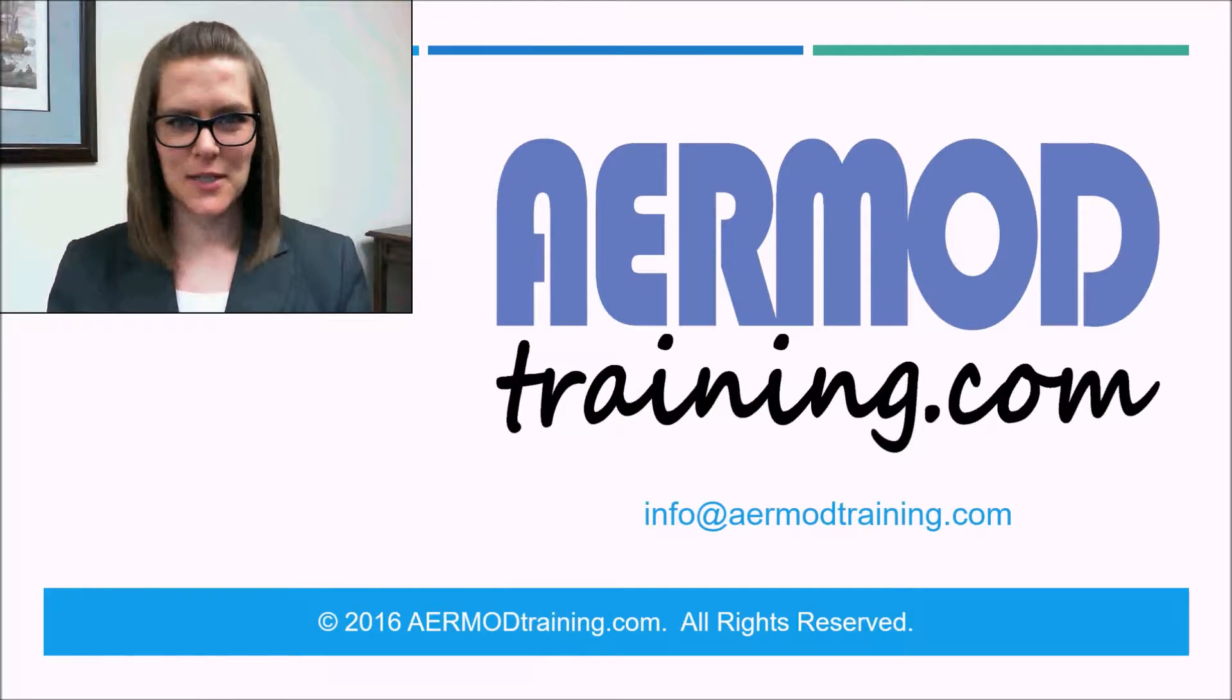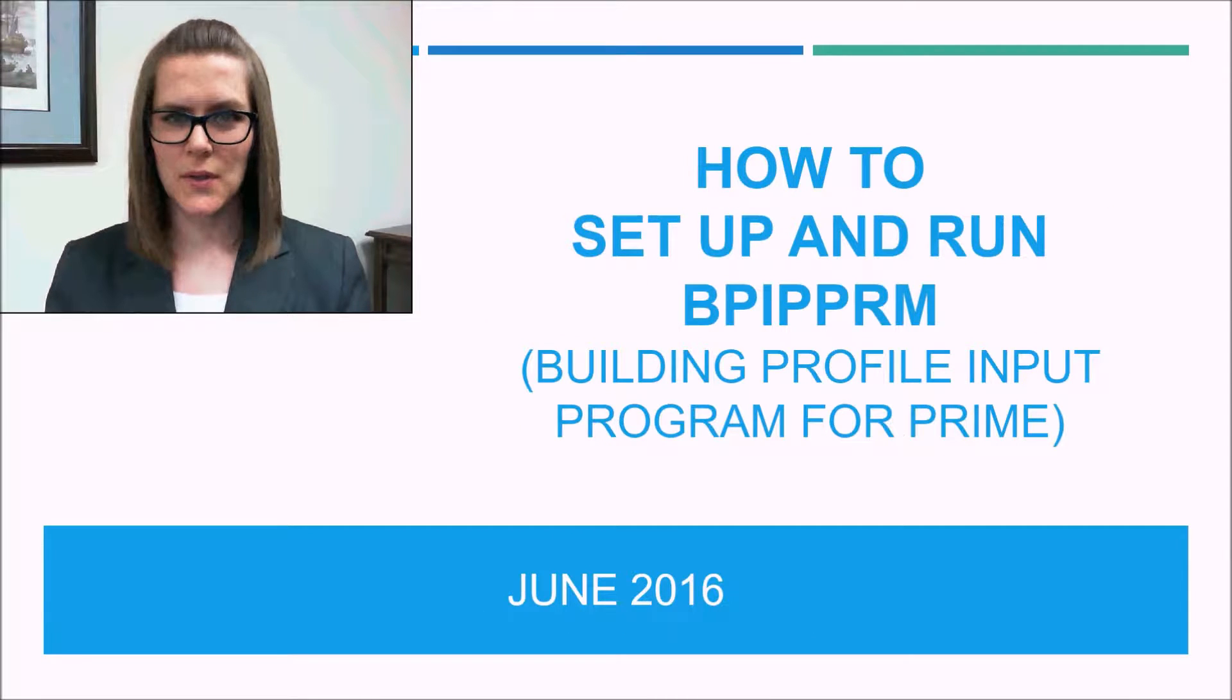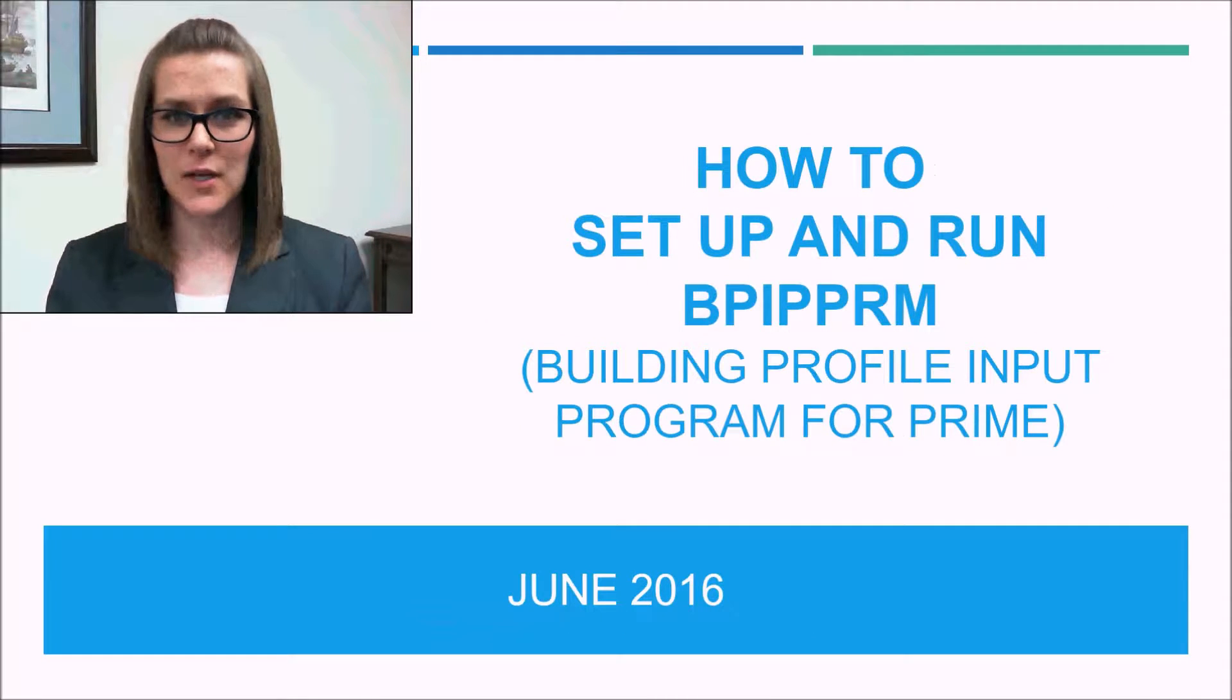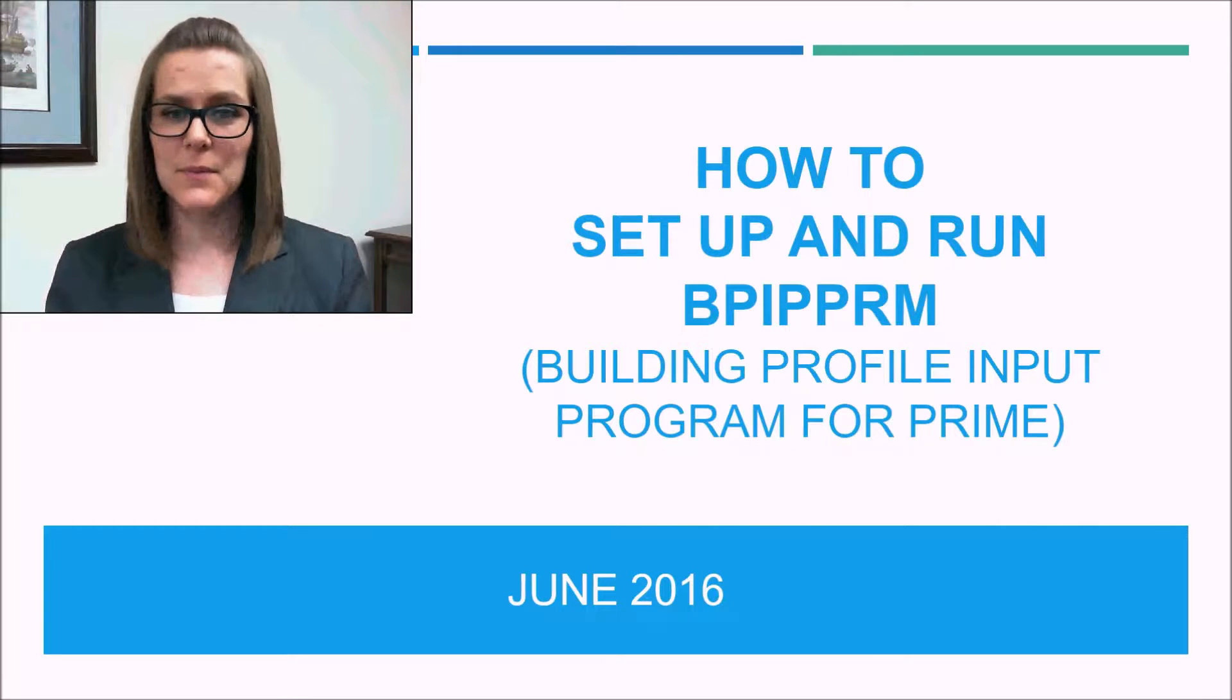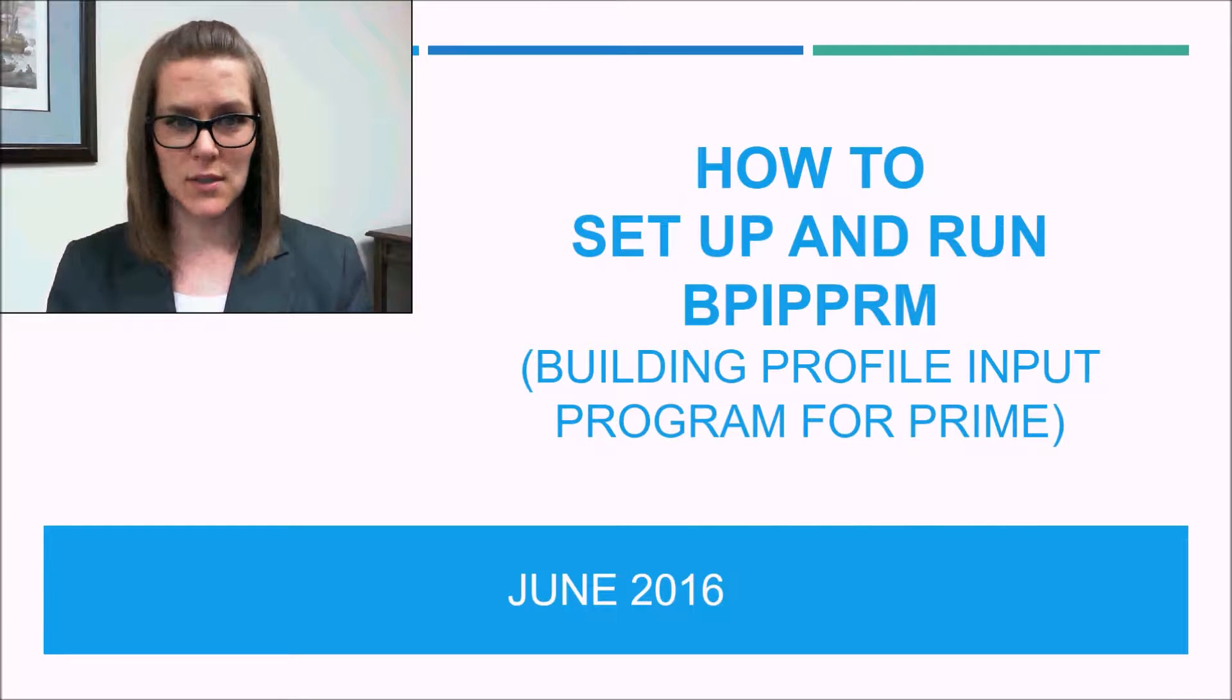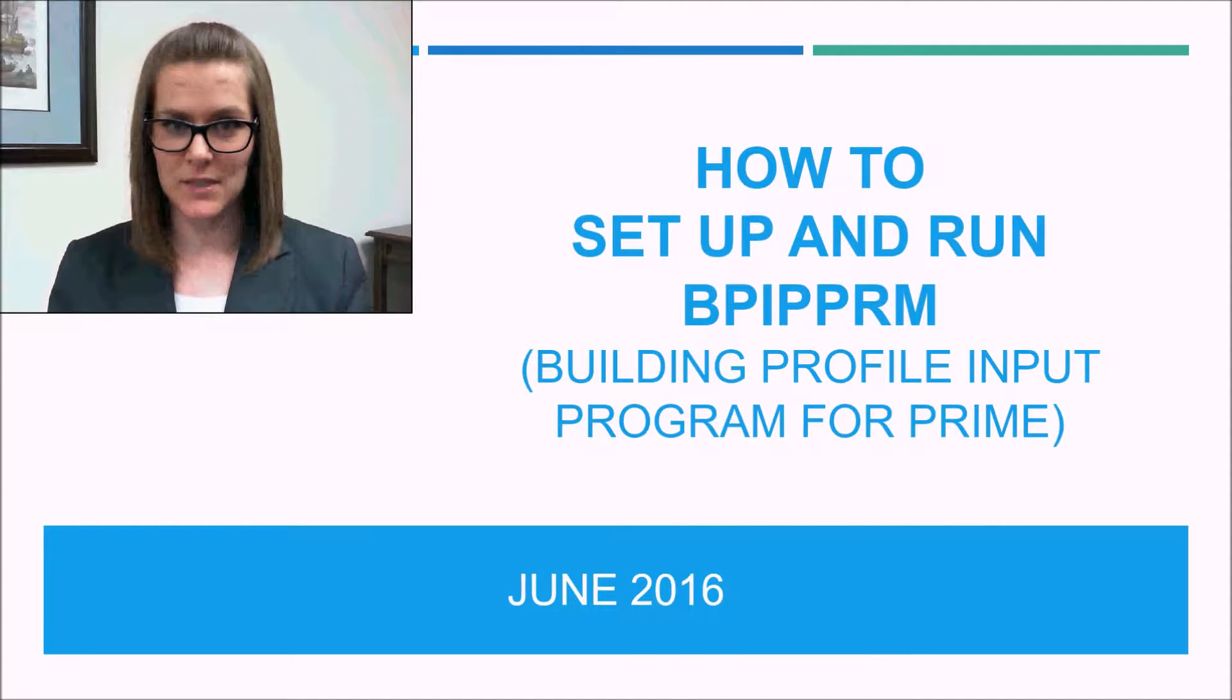I'm Sarah with AirModTraining.com. I'm going to show you how to set up and run BPIT Prime in this video. BPIT Prime is short for Building Profile Input Program to Prime.